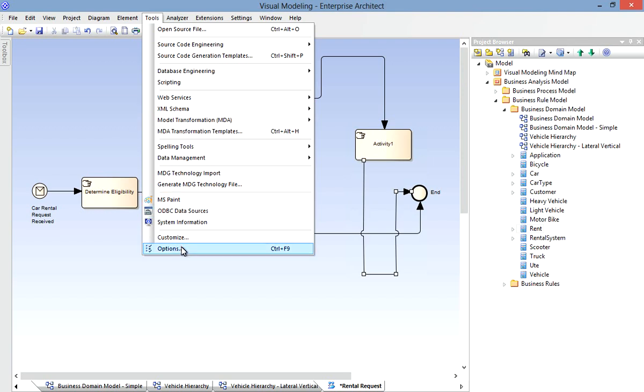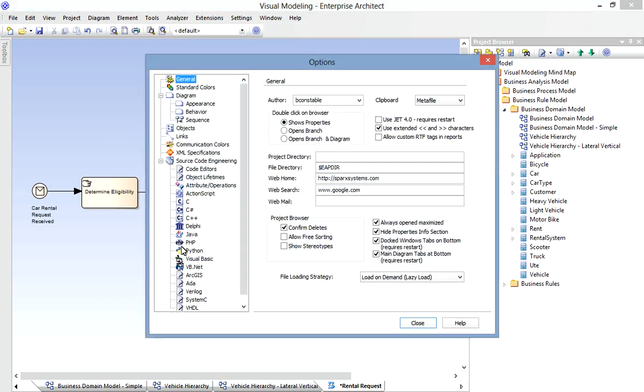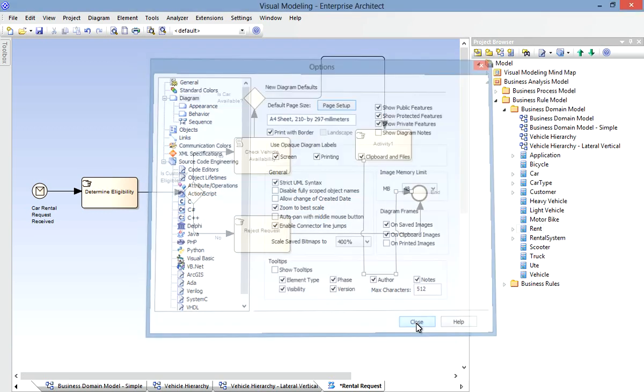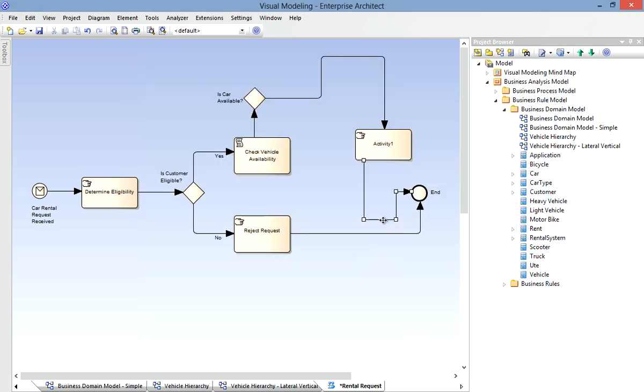Go to the Tools menu, Options, the Diagrams page, and you can enable or disable connector line jumps like so. Of course we can just keep our diagrams neat and avoid the line jumps altogether.